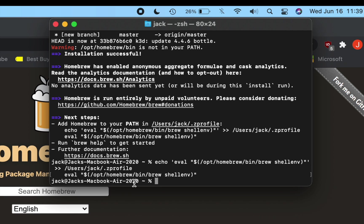Now that we've successfully installed Homebrew, we can run some commands which will allow us to convert the VHDX file over to QCOW2. So the first thing we're going to want to do is install the conversion software. Just type brew install QEMU, and then press enter.